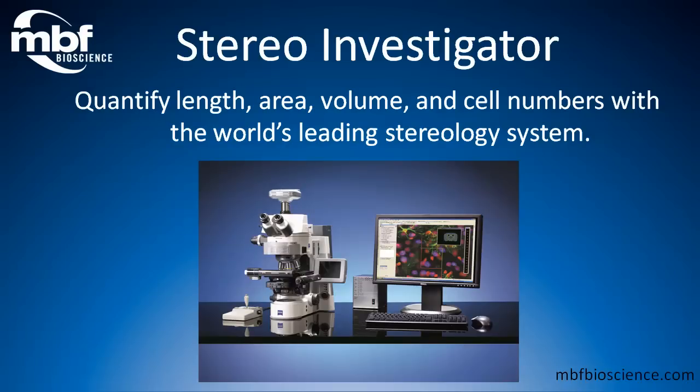Why use anything less than the best? Join thousands of other researchers and trust StereoInvestigator with your stereological needs.